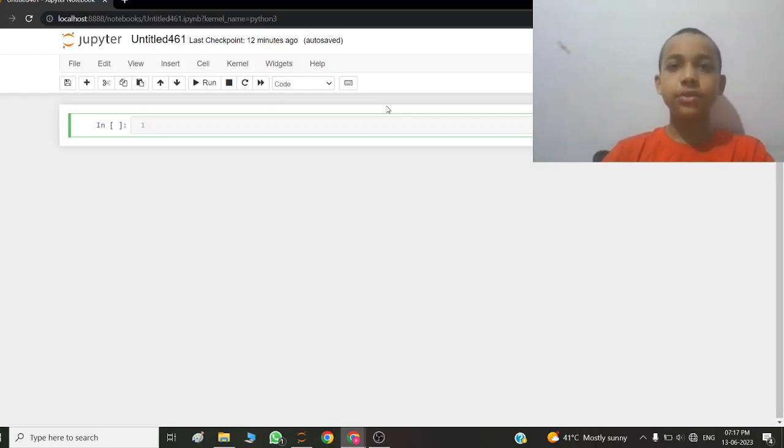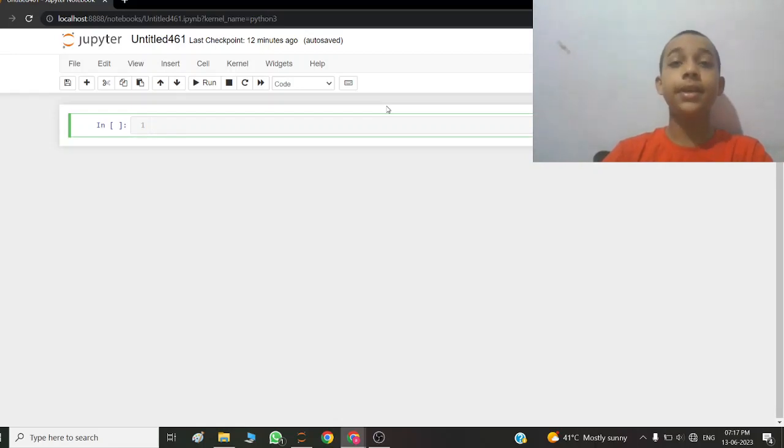Hello friends, my name is Ayus. Welcome to my YouTube channel, LearningTobo. Today we learn ATM programming in Python.